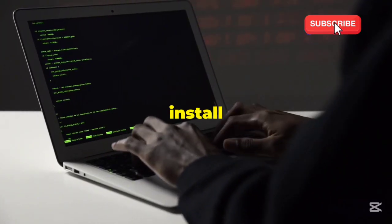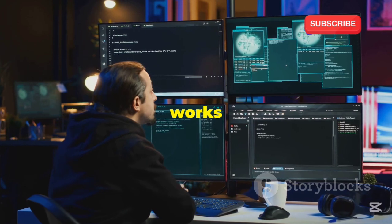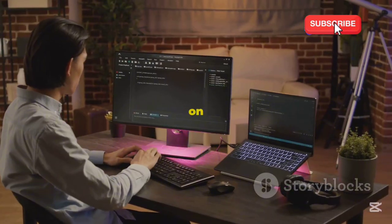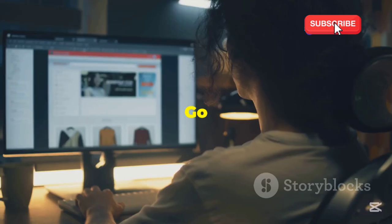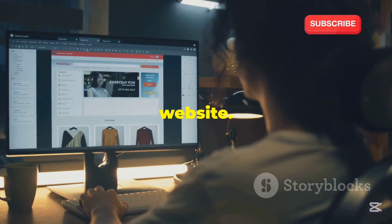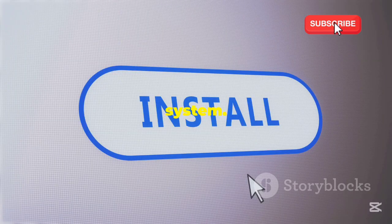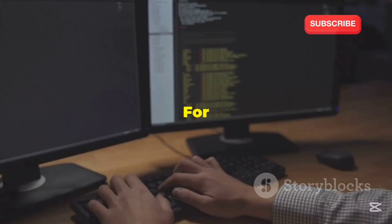First, you need to install TGPT. TGPT works on many systems — you can install it on Linux, Windows, and more. Go to the TGPT website, find the download for your system, and follow the instructions to install TGPT.